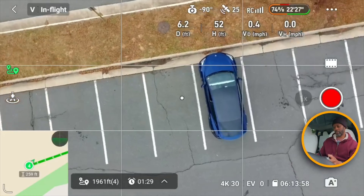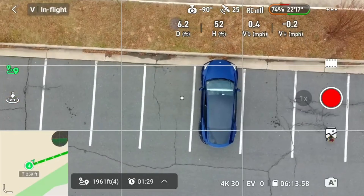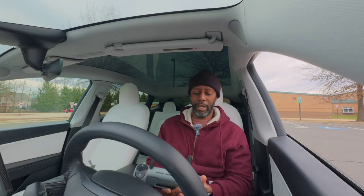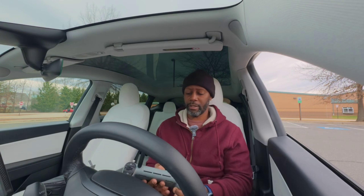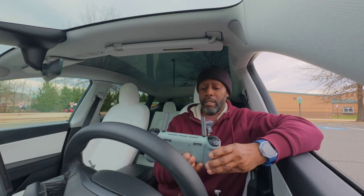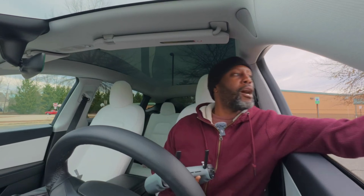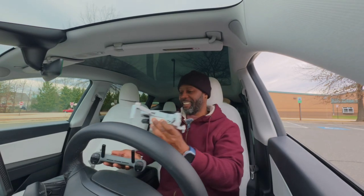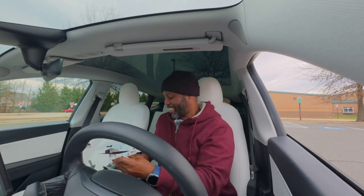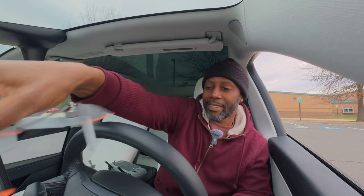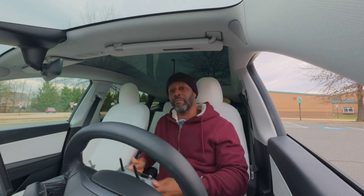Let me bring it over — let's see if I can do a drone X-factor land. Oh no, I cannot. Oh my gosh. That's what happens when you try something you haven't done before.